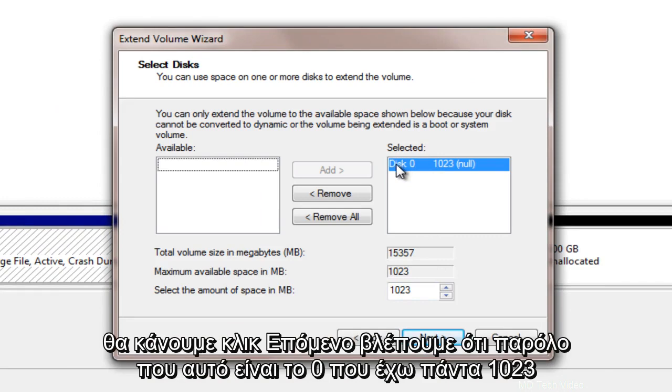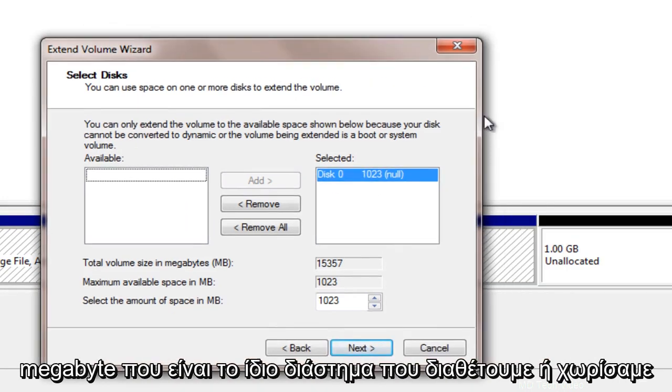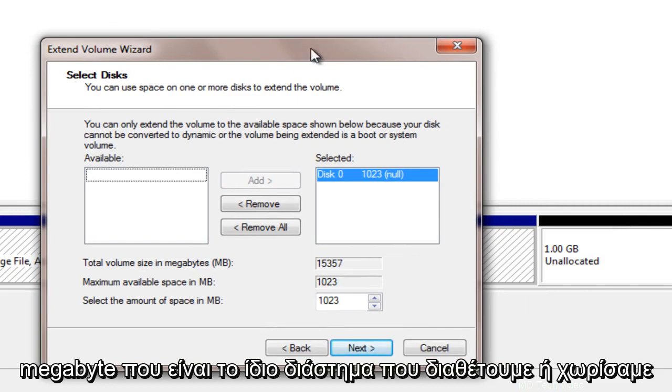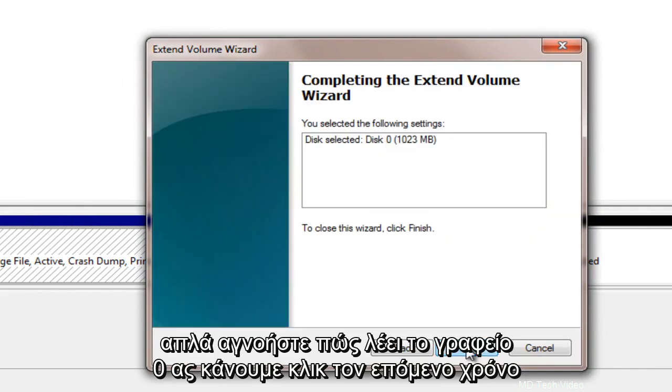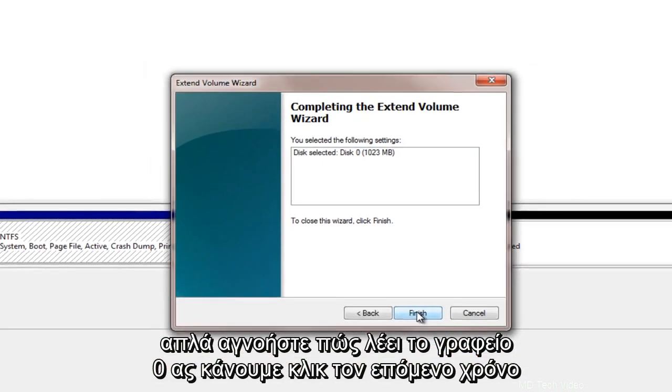We see that even though it says disk 0 we have 1,023 megabytes which is the same amount of space that we allotted for our partition. Just ignore how it says disk 0. Let's click next here.